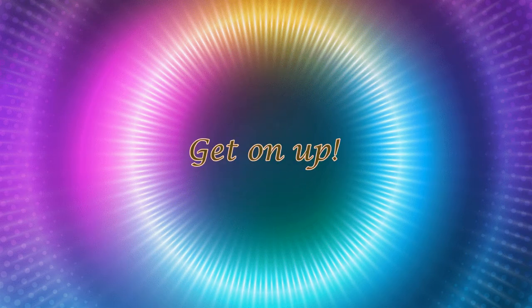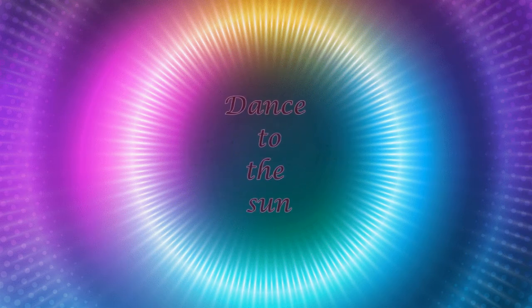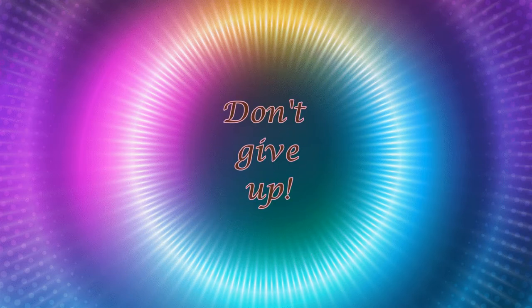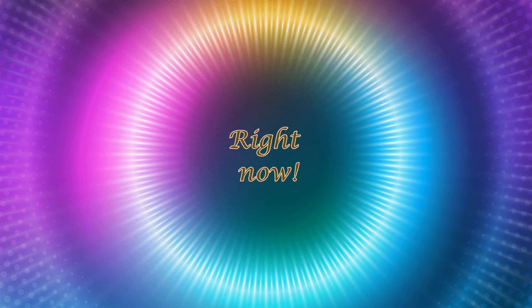Girl, it's your birthday, get on up. Dance to the sun, do you feel this love? Live in the moment, don't give up right now.